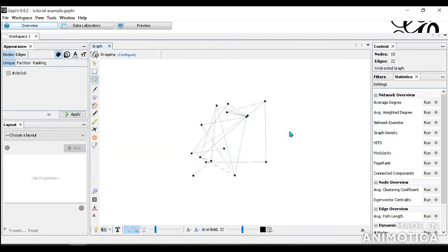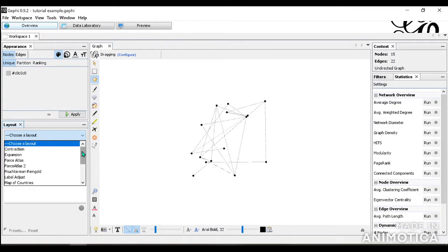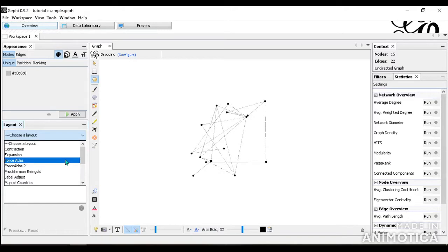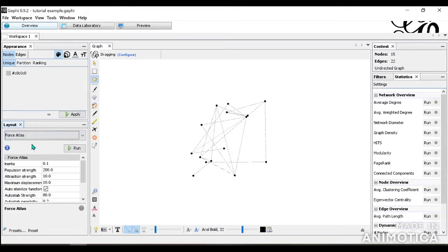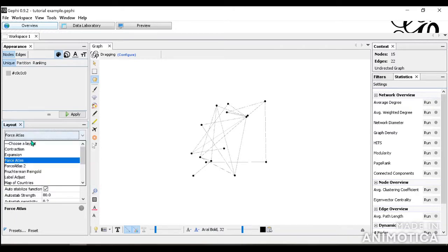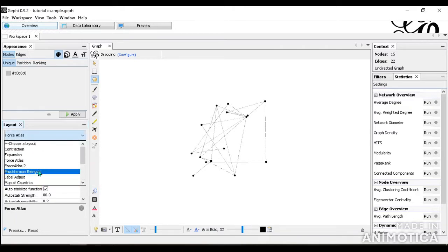So after you've imported your nodes and edges like we did in the second video, you want to go into the layout tab. There are several layout tabs available through Gephi. People typically start with Force Atlas, the regular Force Atlas one. You can find the information of the Force Atlas in the information icon right here, and this is also available for all the other layouts as well.